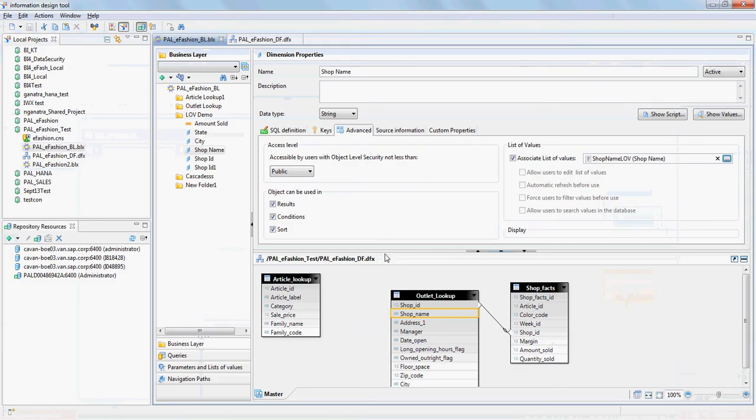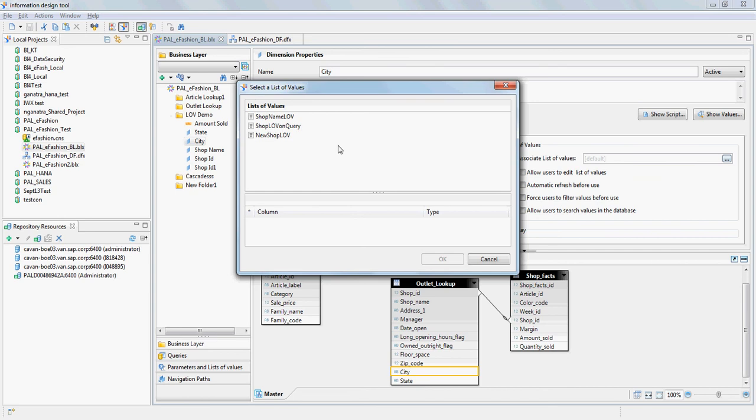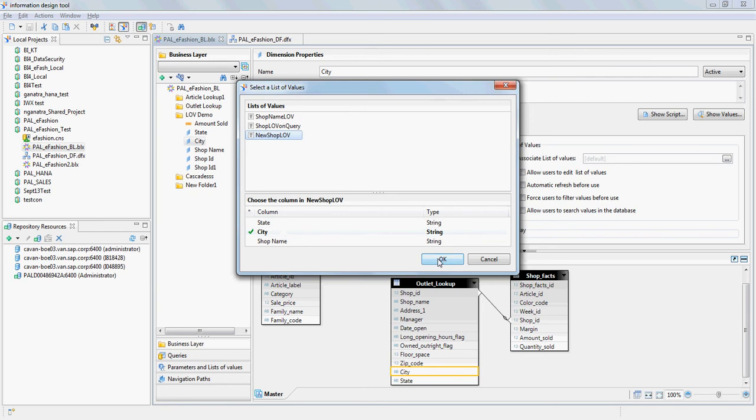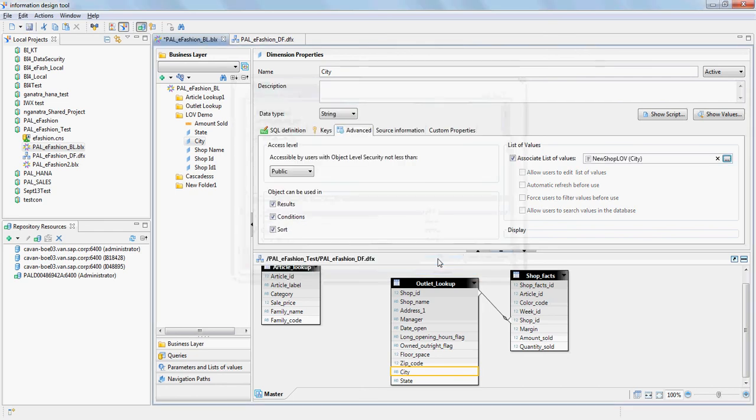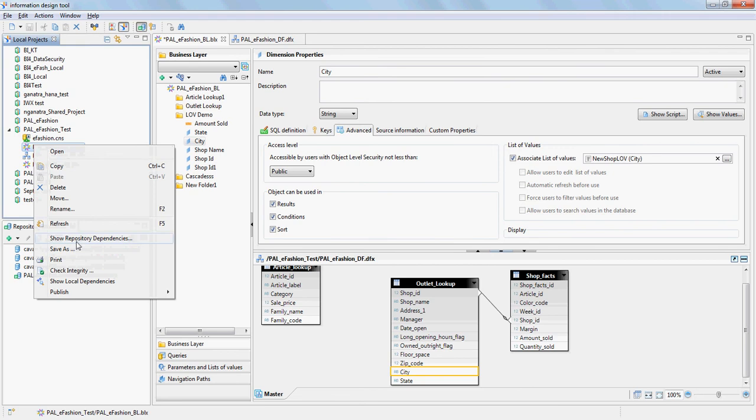And yeah, one of the things is you could actually use the same hierarchy for the other objects, the same LOV for the other object. Let's say for city, you could go in here and select the same new shop LOV hierarchy we created. It's going to by default take city, which is what we would want. So let's say I'm going to export this universe quickly.